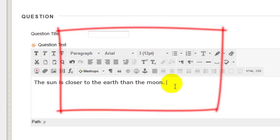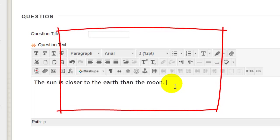we strongly recommend that you don't copy and paste that text directly from Microsoft Word. This can bring in junk code that can negatively impact your test.